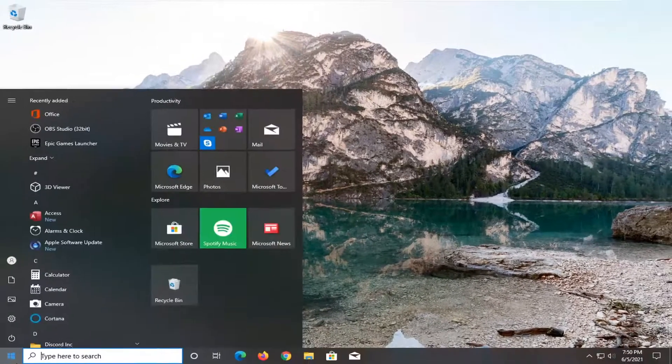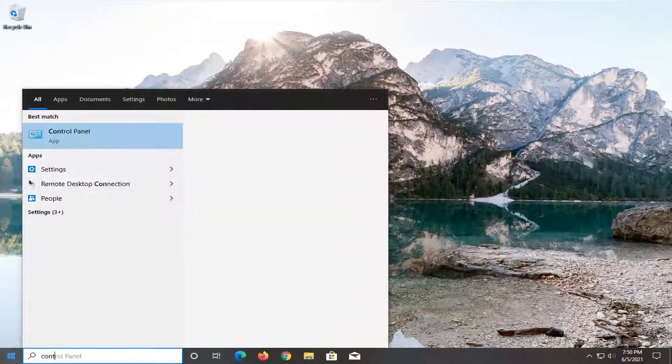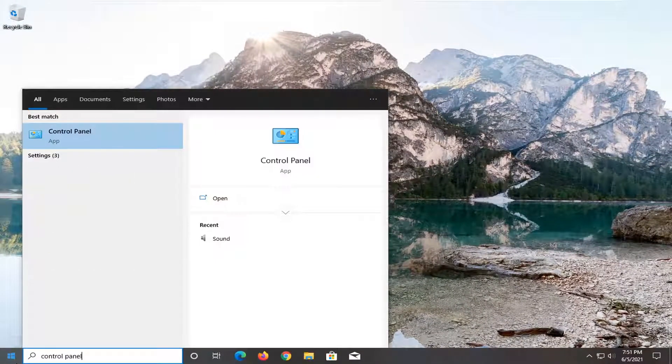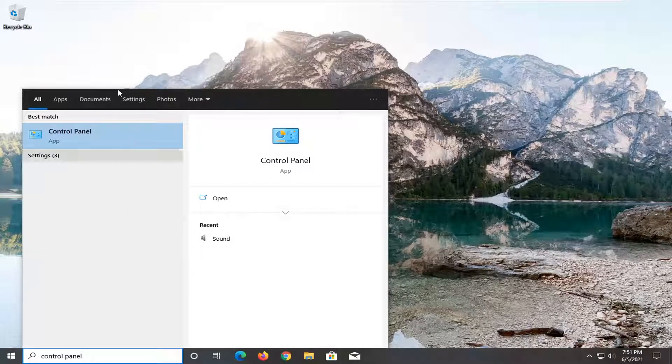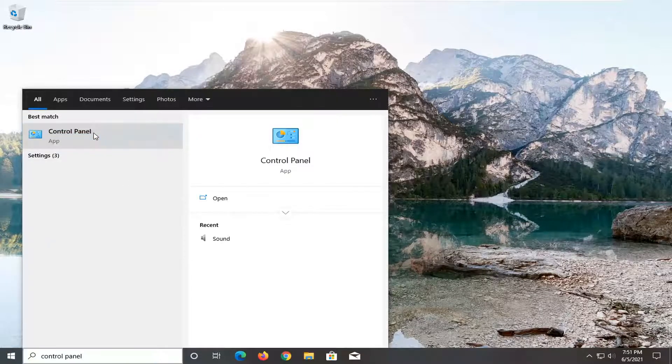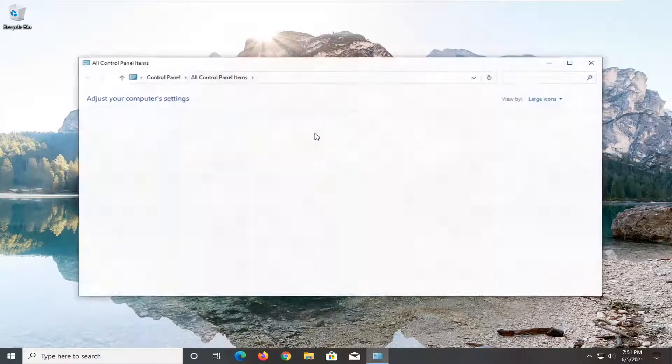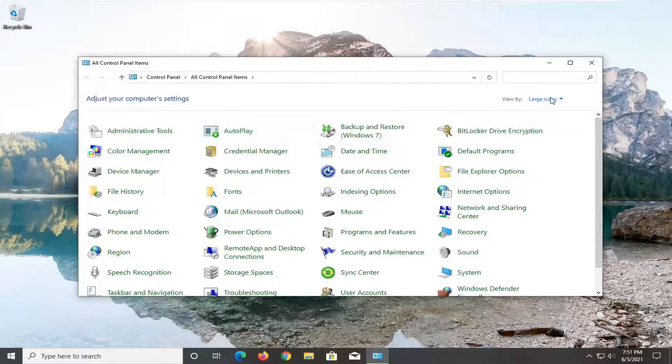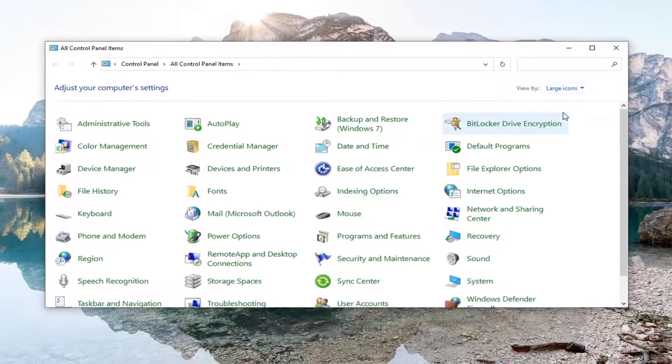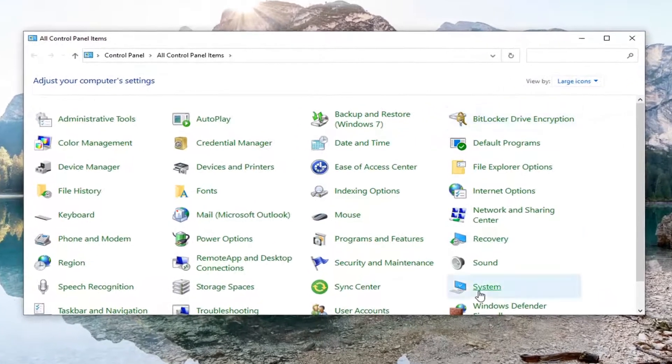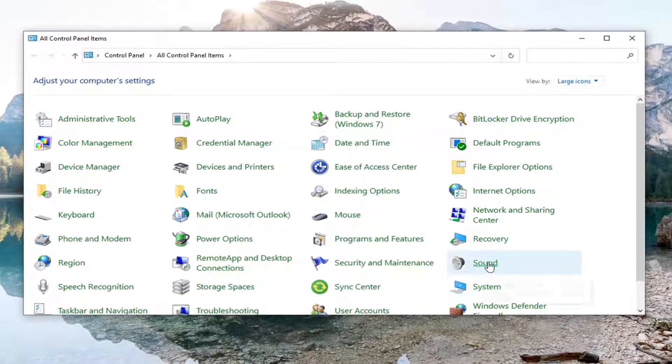Once you've ensured that, close out and open up the start menu. Type in Control Panel and open it up. Set your view to large icons and then select the Sound entry.